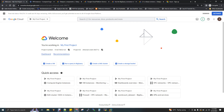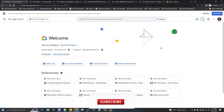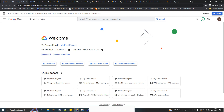If you want to create a cluster in real time, you can create a cluster. If you want to use Dataproc, you can use Hadoop, Spark, and Hive.